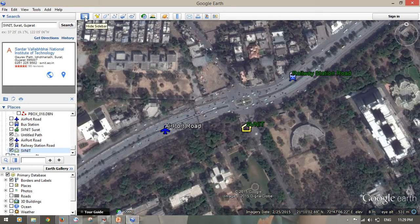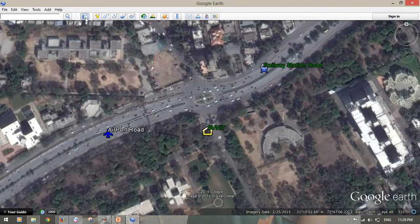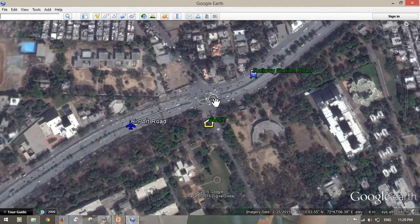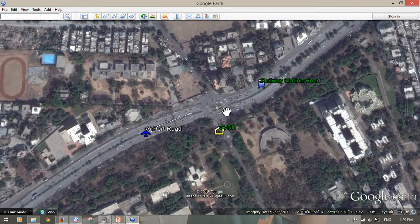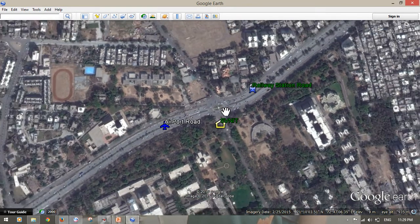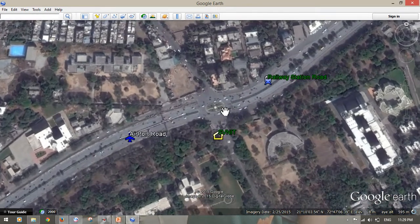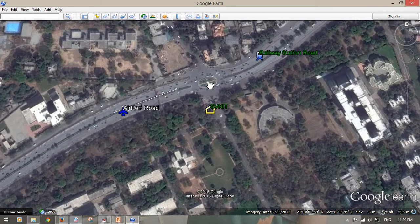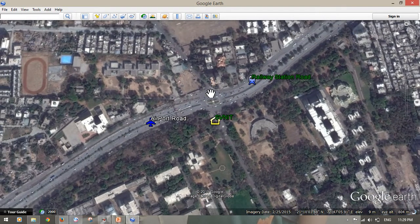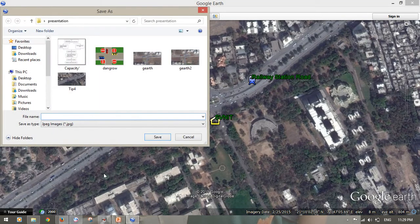For a good view, you have to hide the sidebar. You will get a good, larger image compared to keeping the sidebar open. Then click 'Save Image'.